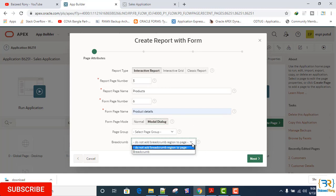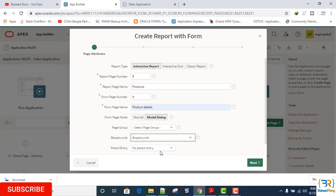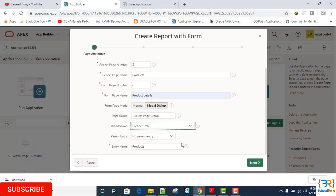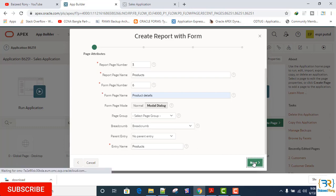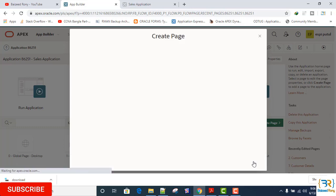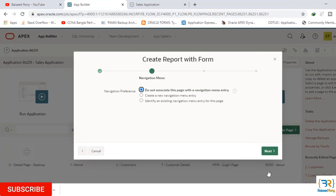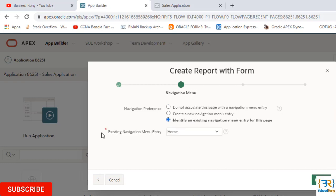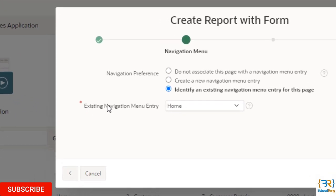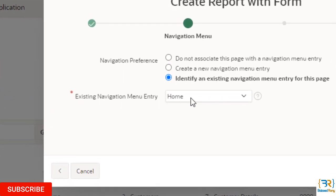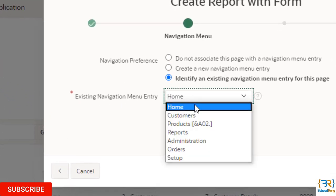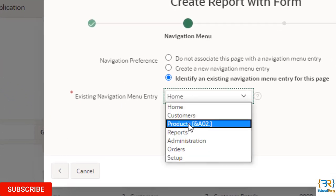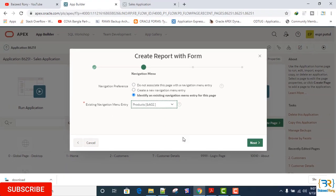Breadcrumb. Click on the next button. Navigation preference: Identify an existing navigation menu entry for this page. Existing navigation menu entry: Products. Click next.